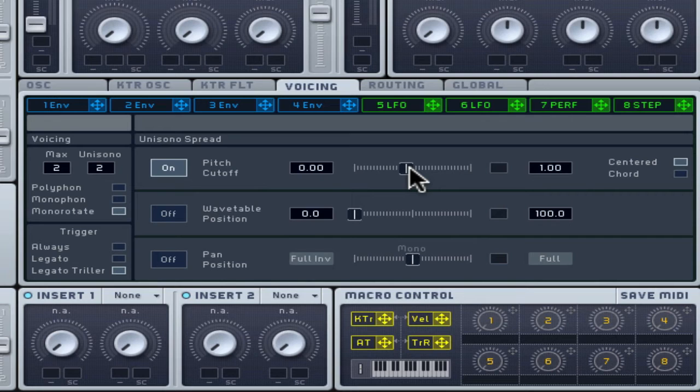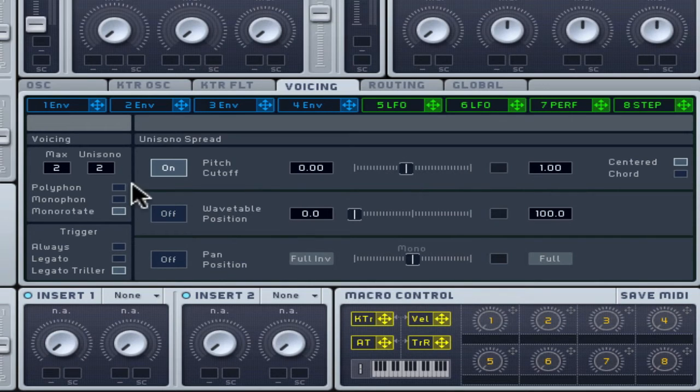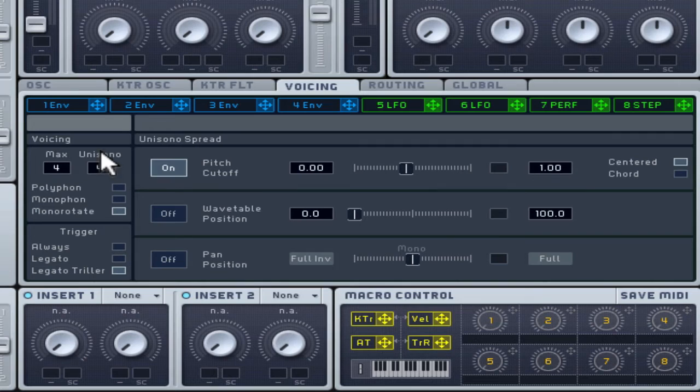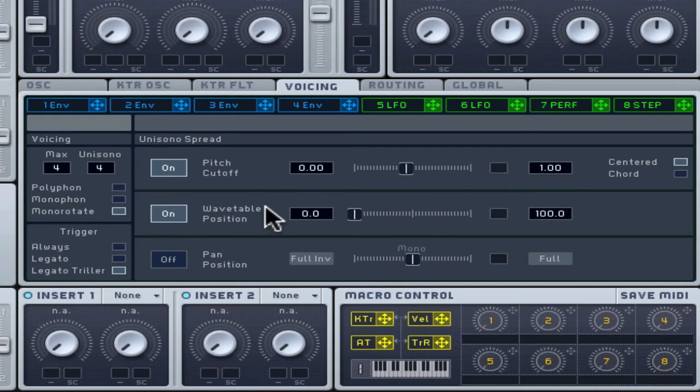Wavetable position can be spread out amongst the multiple oscillator copies too. Enabling and moving the slider will make each extra voice start from a different wavetable position, creating even more harmonics and thickness.